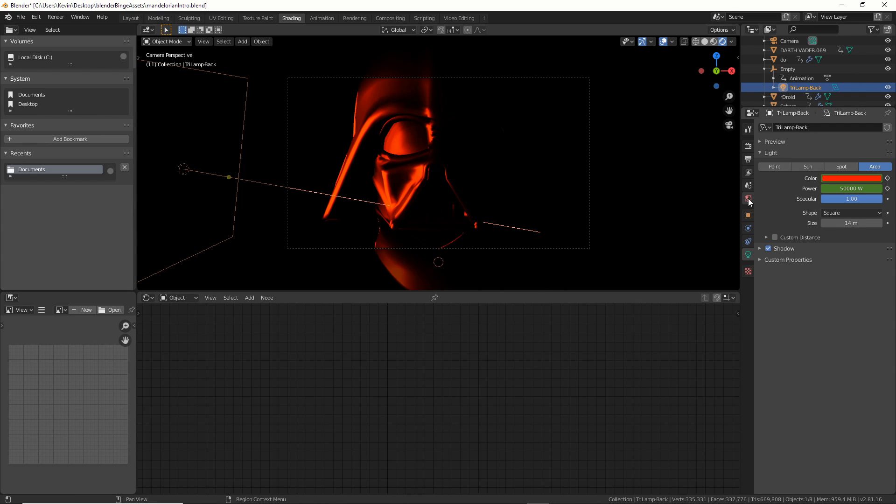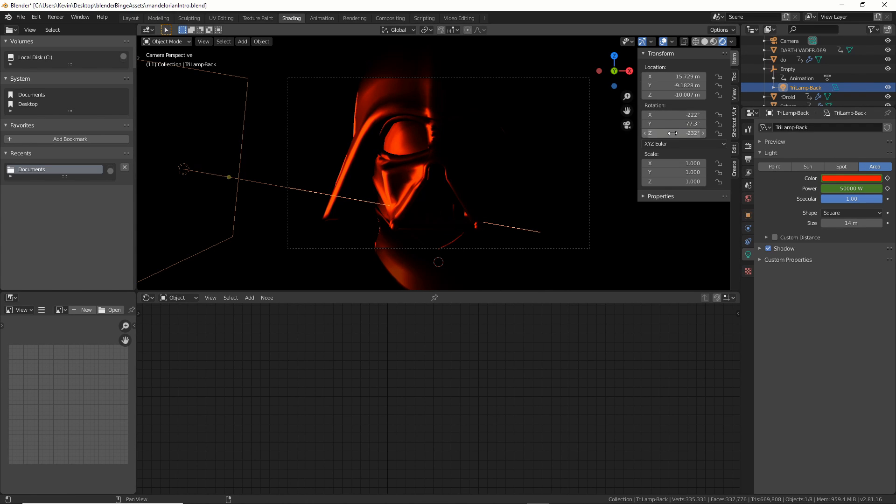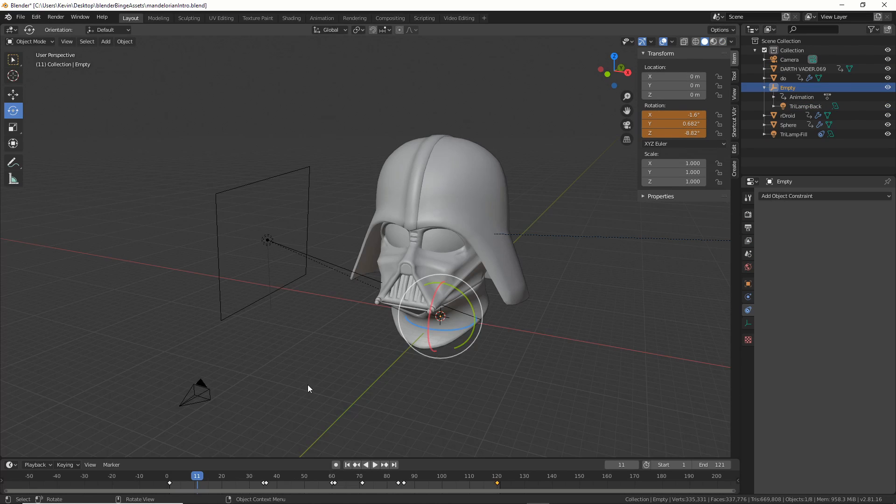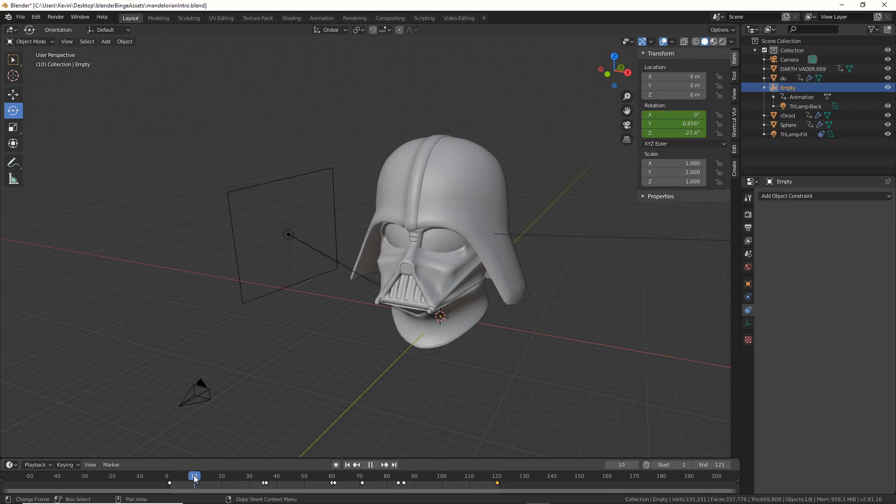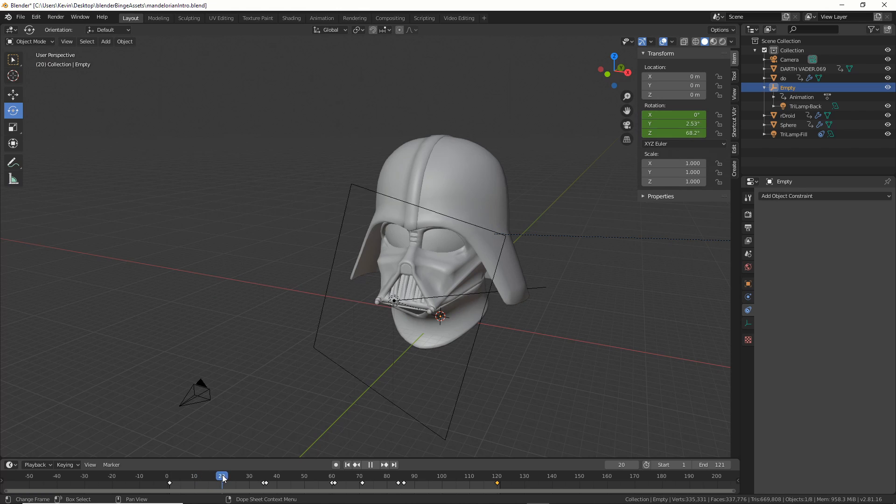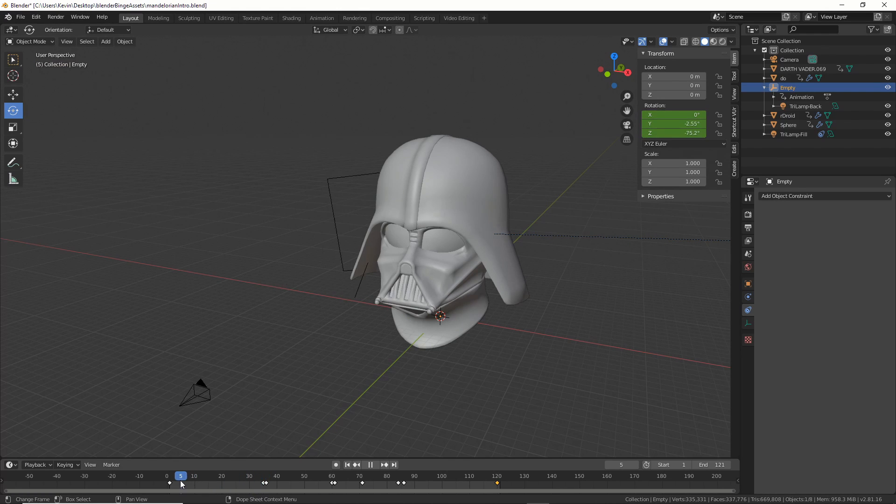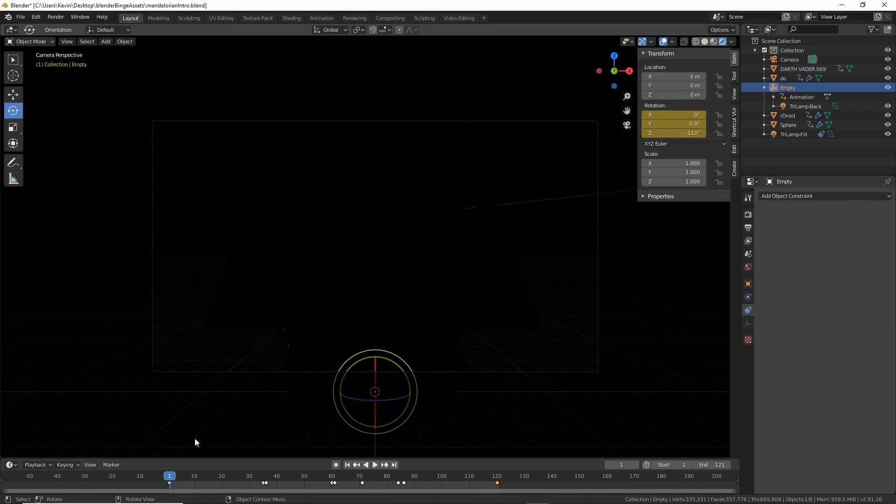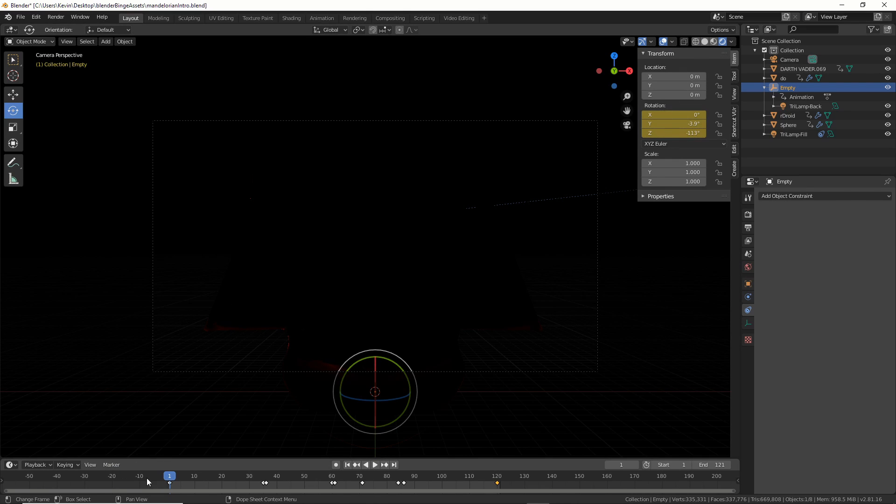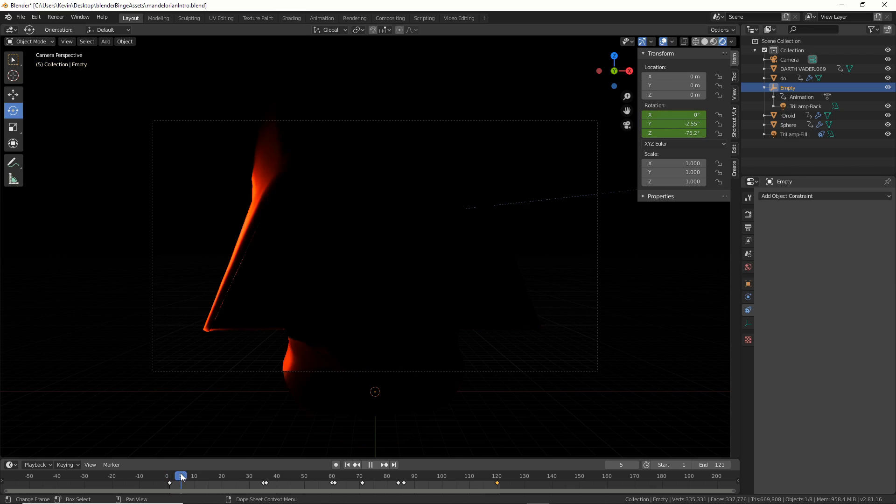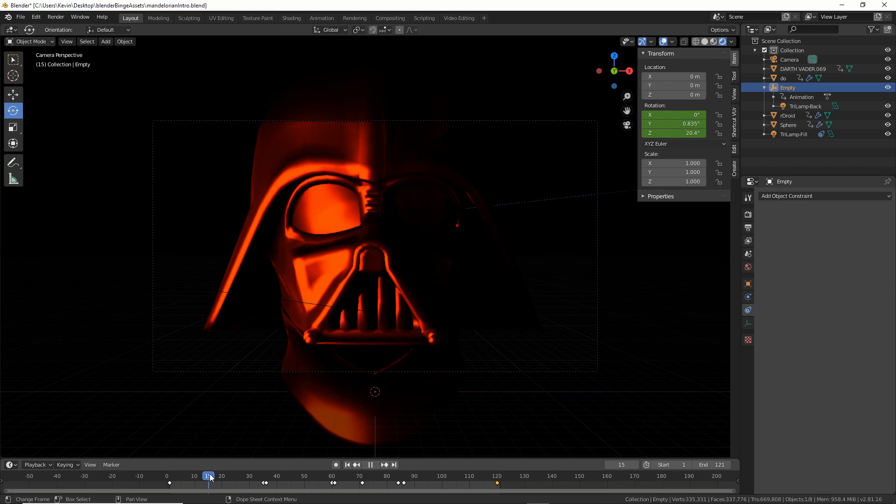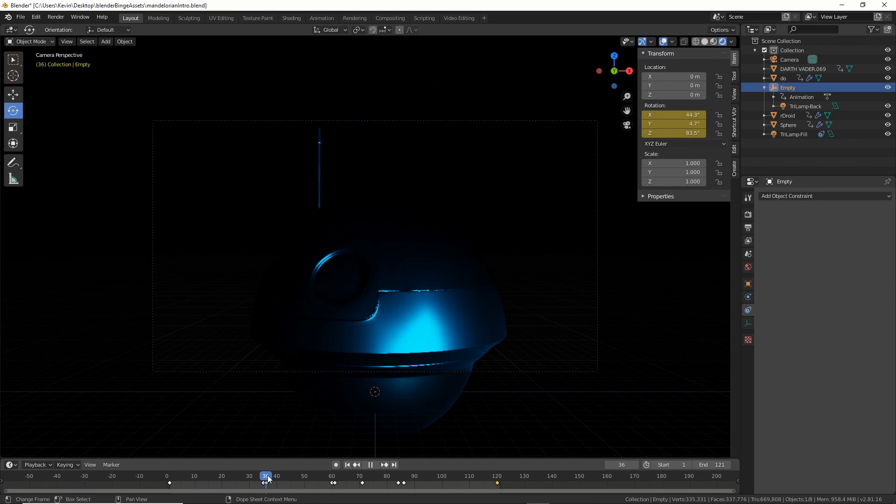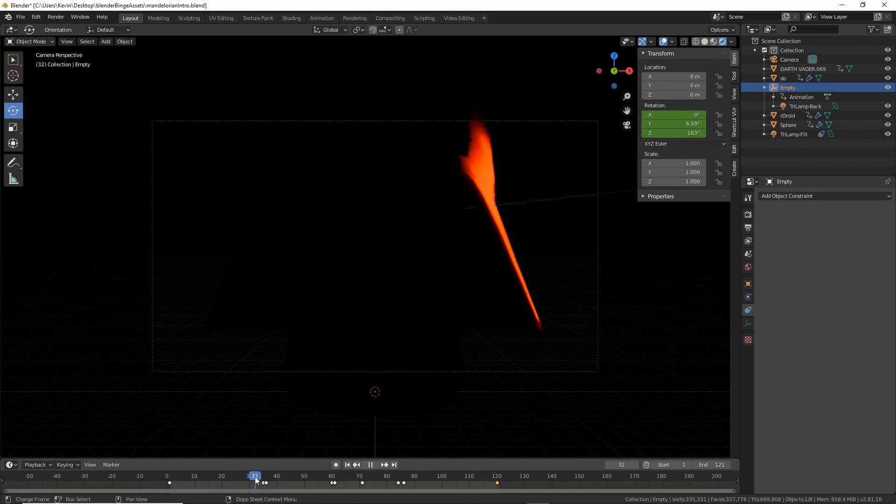And then I keyframed the light simply going around Vader. So I just go to the empty. I'll go back to layout here and I'll show you. So I have this light going around. And what that does is when I go into my camera view and I turn on Eevee, it starts from all the way in the back, just a hint of this little silhouette. And it comes forward, goes around, and then back.